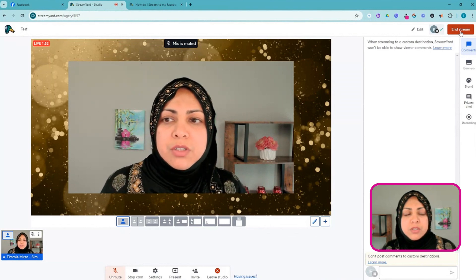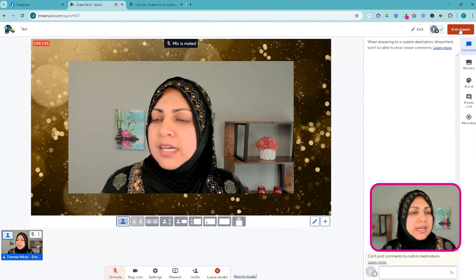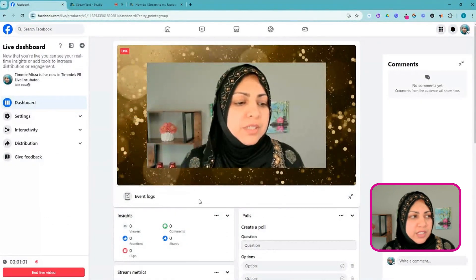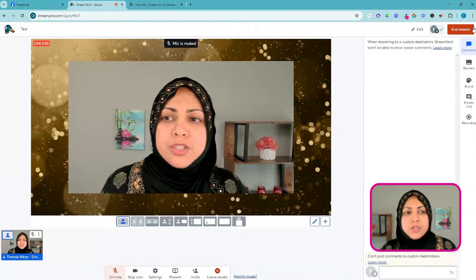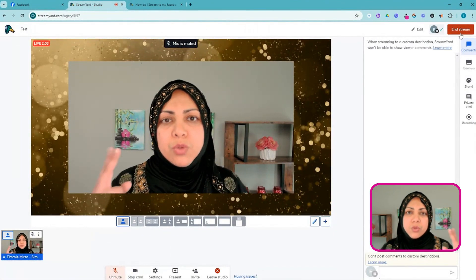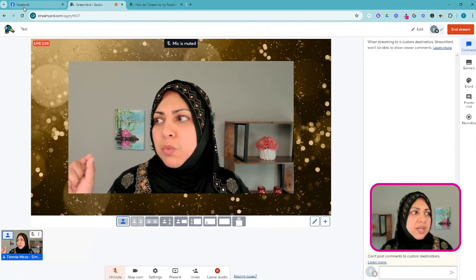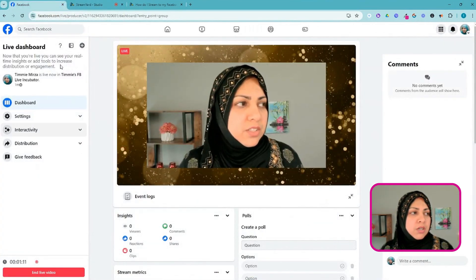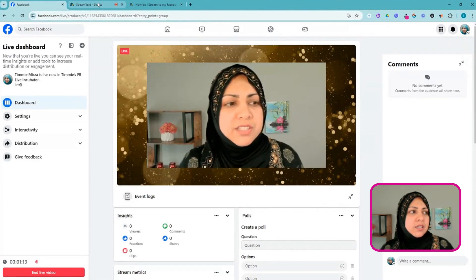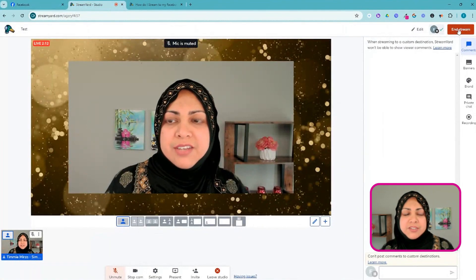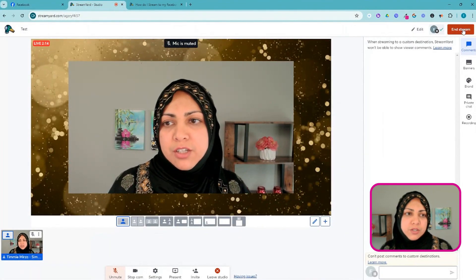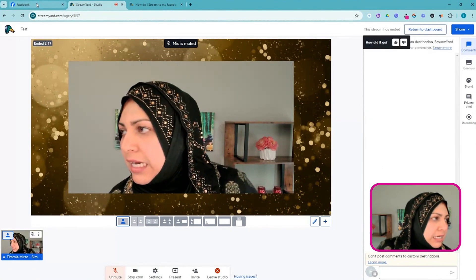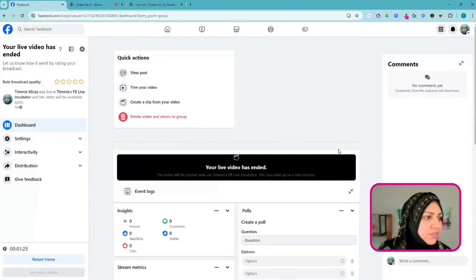When you are finished, all you have to do is hit End Stream in StreamYard and it'll end it in both places — in StreamYard and in Facebook. Just know: when starting the live stream you have to hit Go Live twice — once in StreamYard and once in your Facebook live dashboard. When ending, you just end it in StreamYard and you're done.